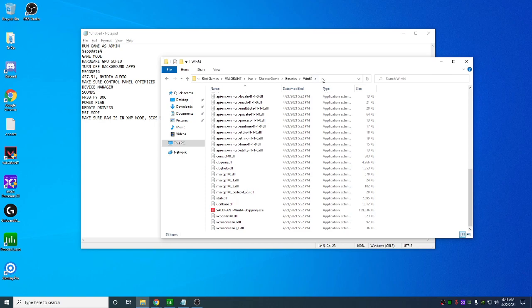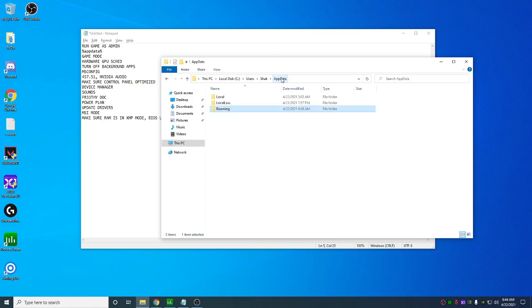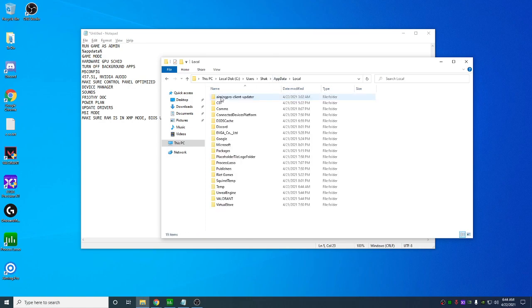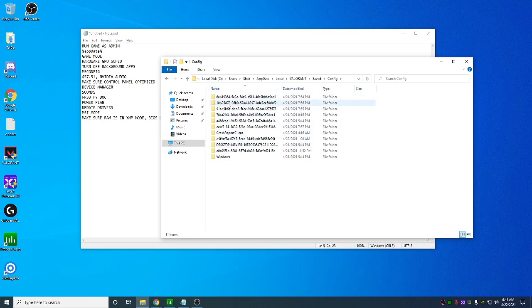Next, in the search bar up here, you're gonna type in %appdata% like this, and click appdata right here, local, you're gonna go to Valorant, saved, config.